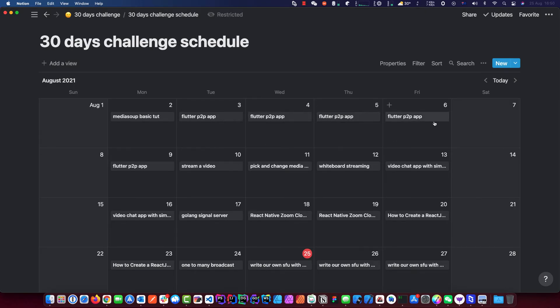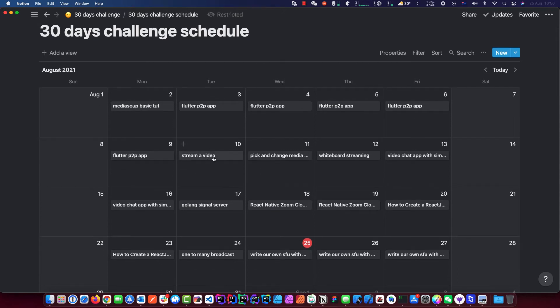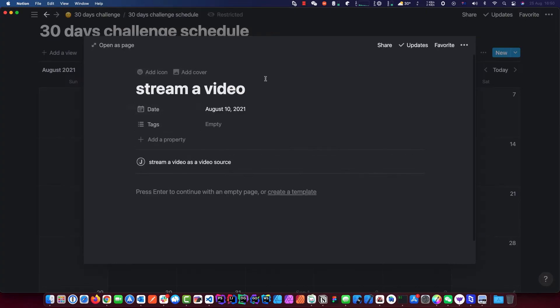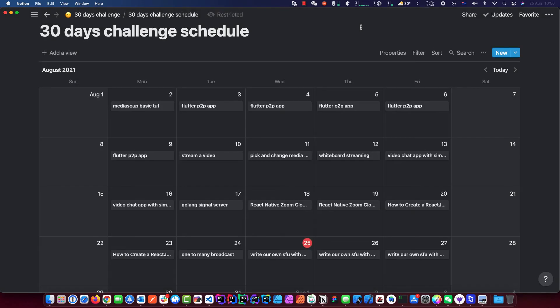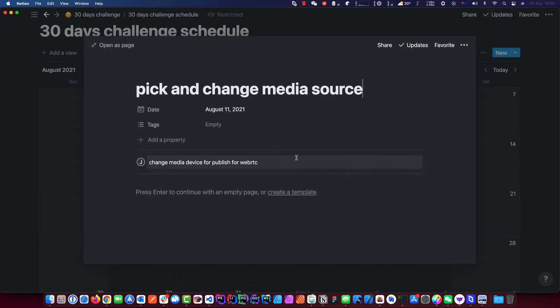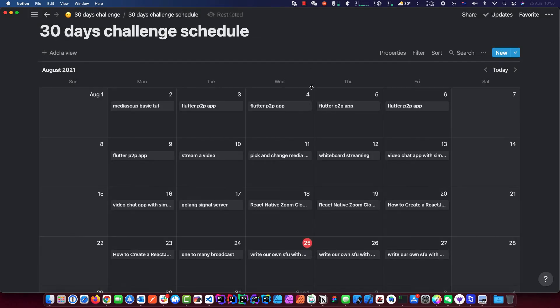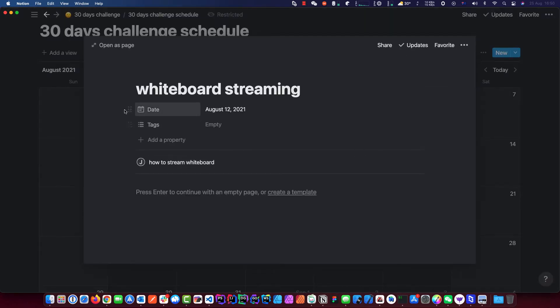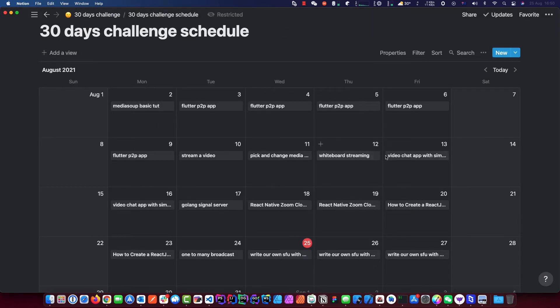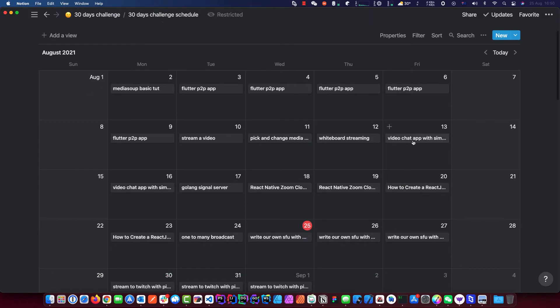This will probably take five or six videos. Then we will move on to streaming a video like an MP4 to our WebRTC. That will be a simple one, probably just one video. We're going to show you a little tip on how you can choose your media source. On your computer you could have two webcams or two microphones, and I will show you how to pick the right one and stream it that way. Then we will move on to the whiteboard streaming so I can draw stuff and share that as your media.